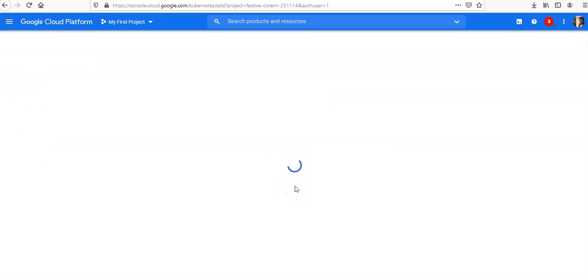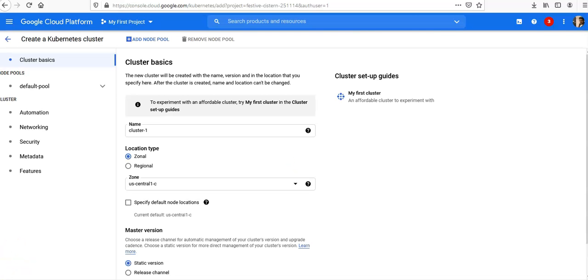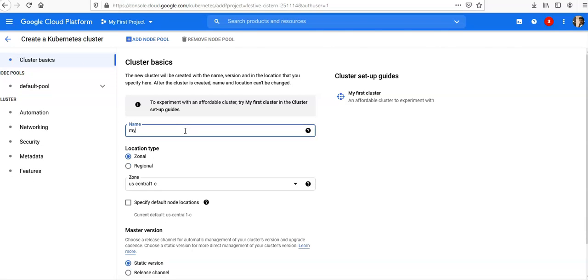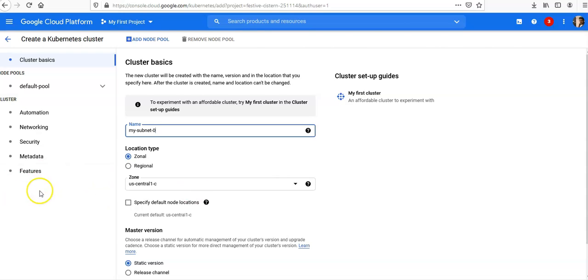It will load. I'll directly click the create cluster button. For the name, enter my-subnet-zero.